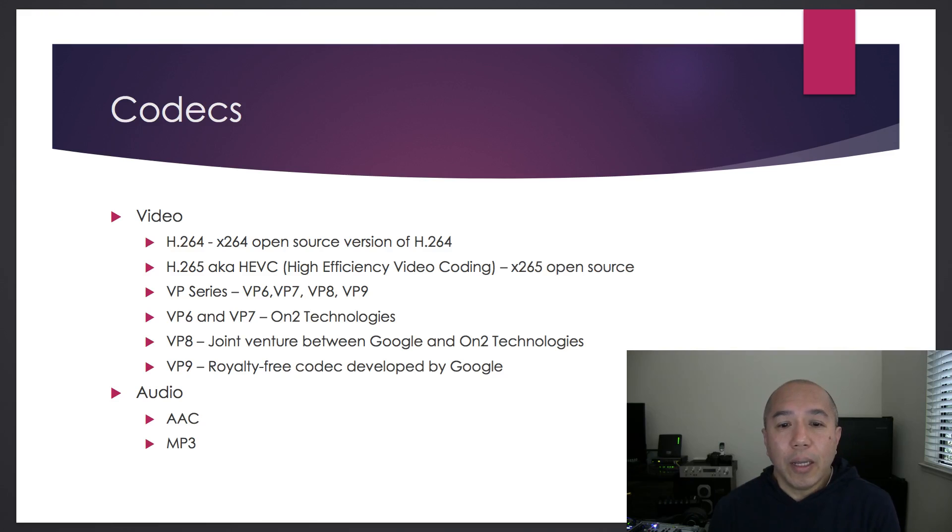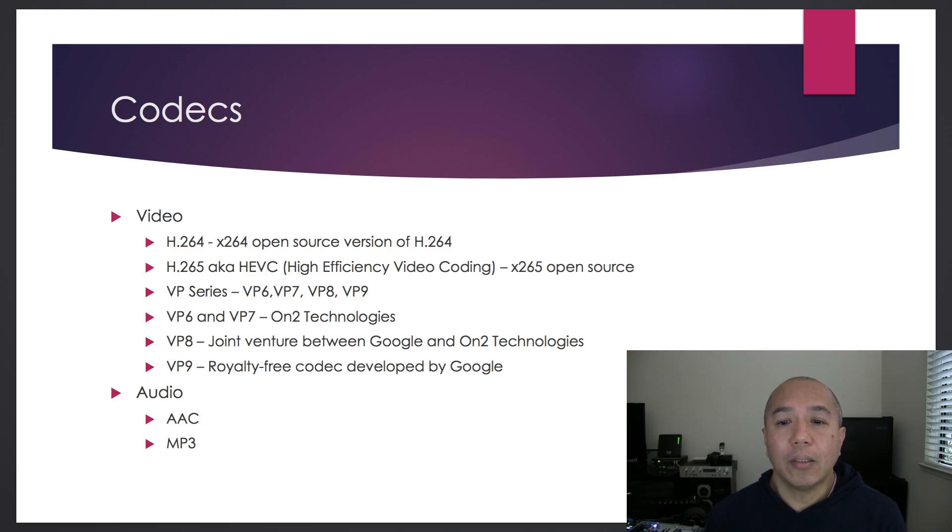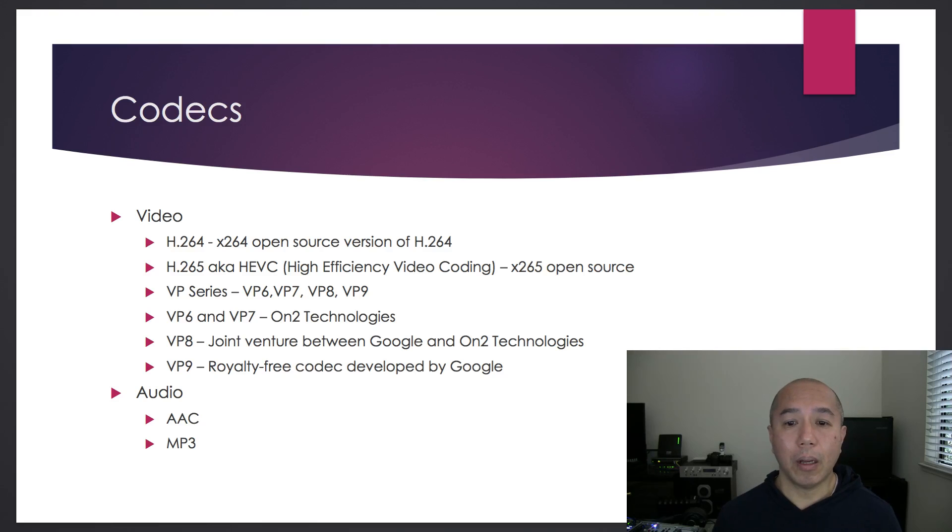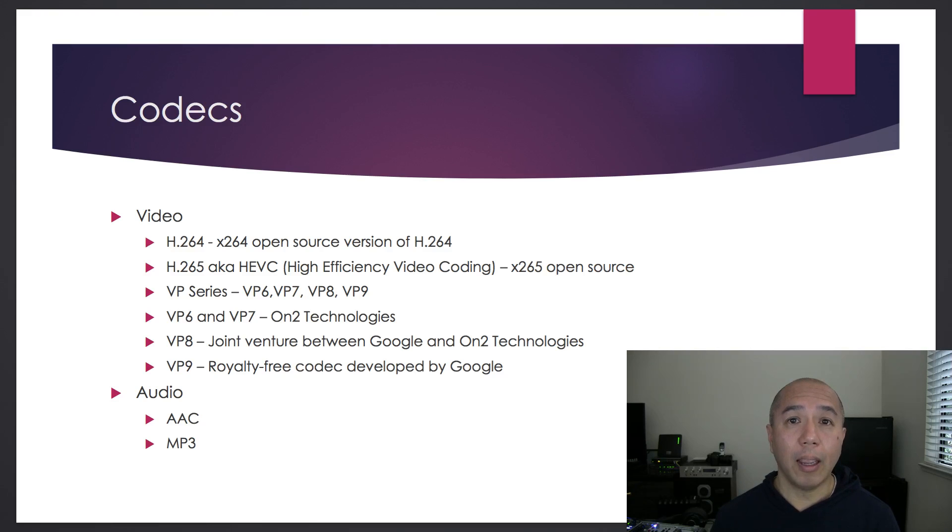So what is a codec? A codec is a software or process for compressing media so they can be stored on a file and played back later on a device.